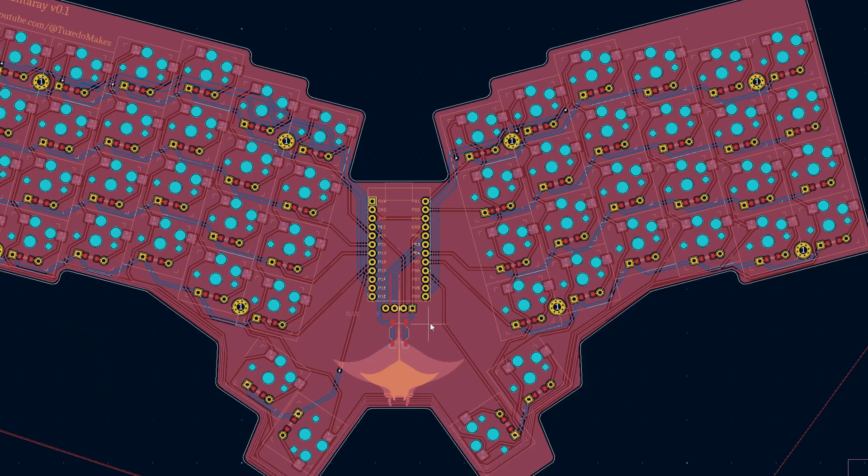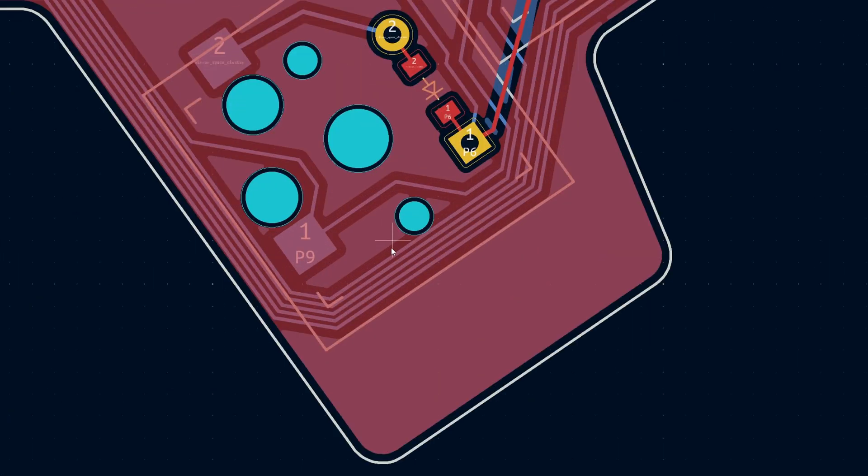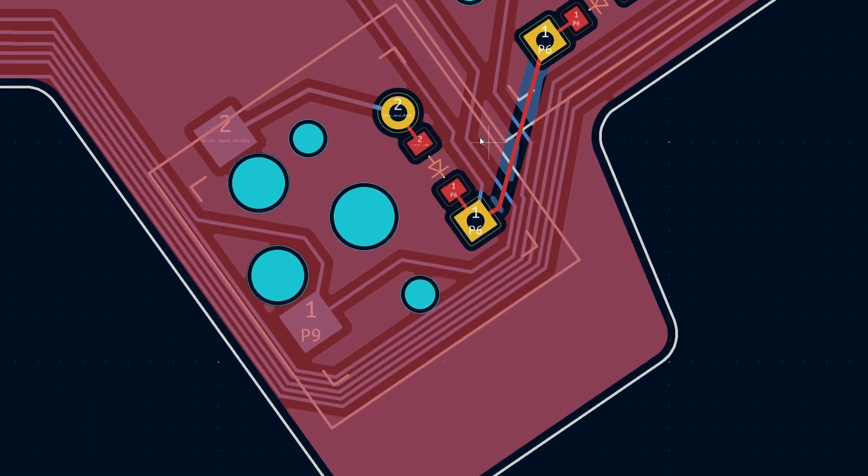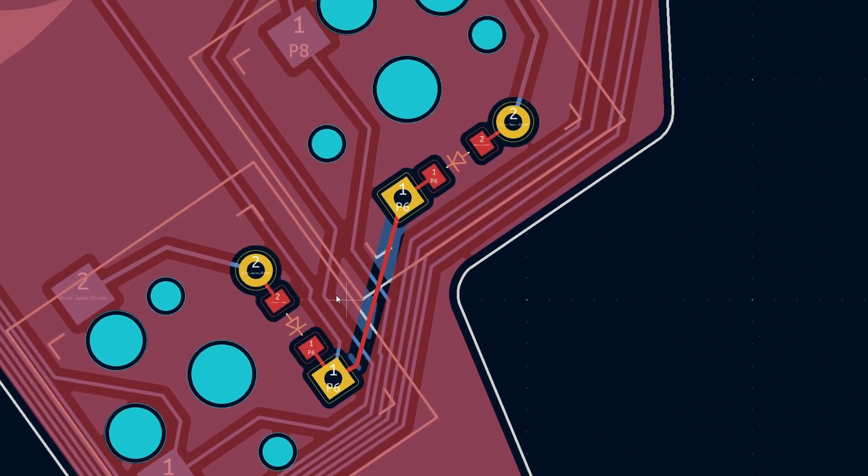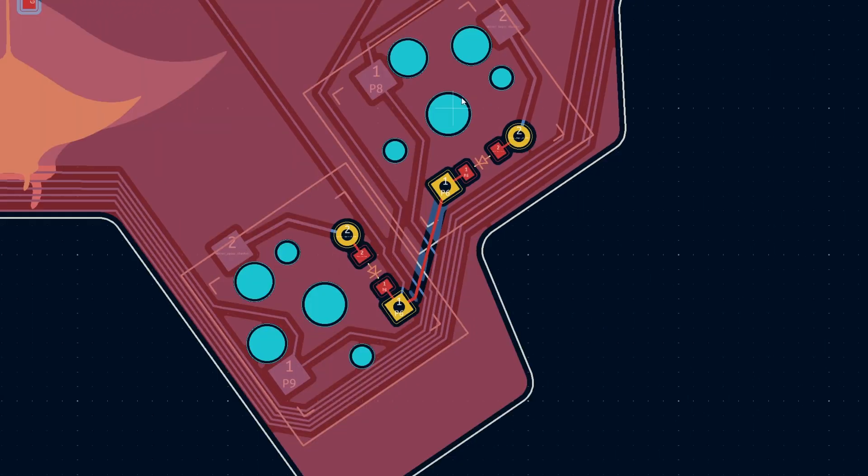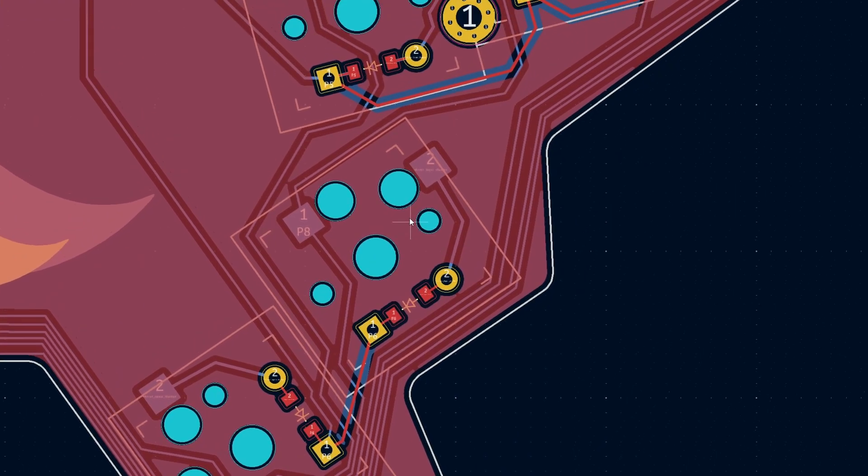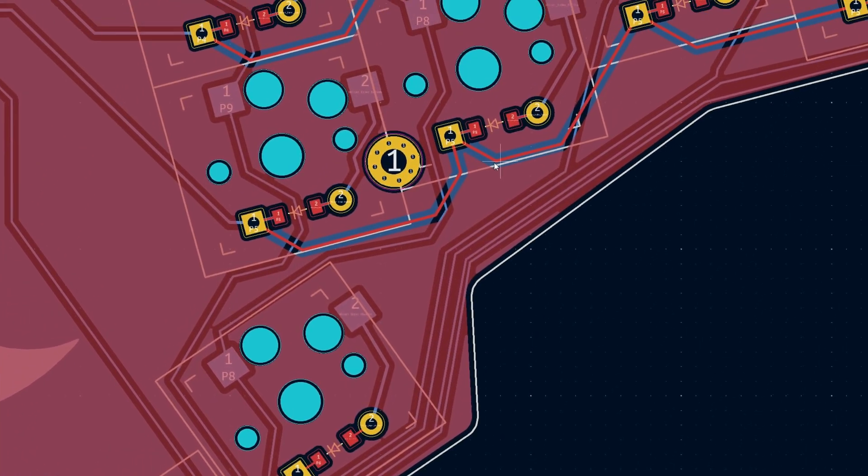There were definitely a couple of tricky spots, but after a few revisions and double checking all of the connections, the PCB design was finally done.